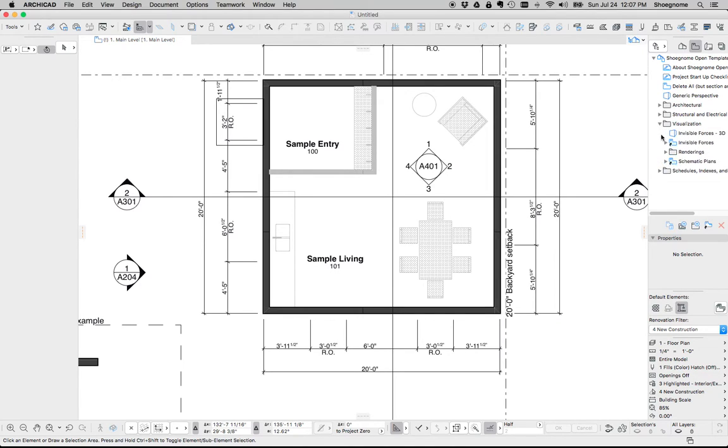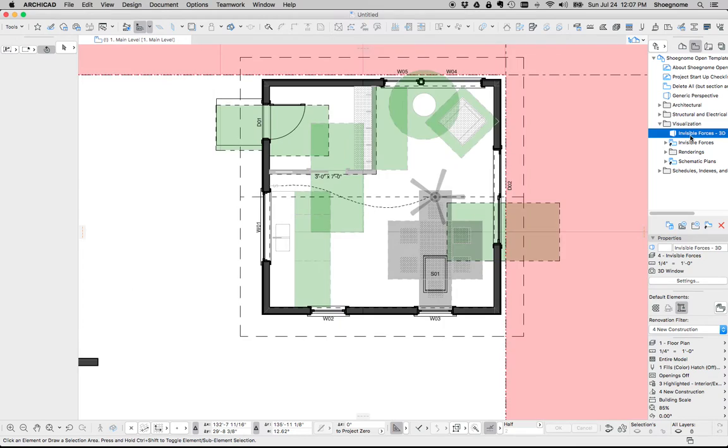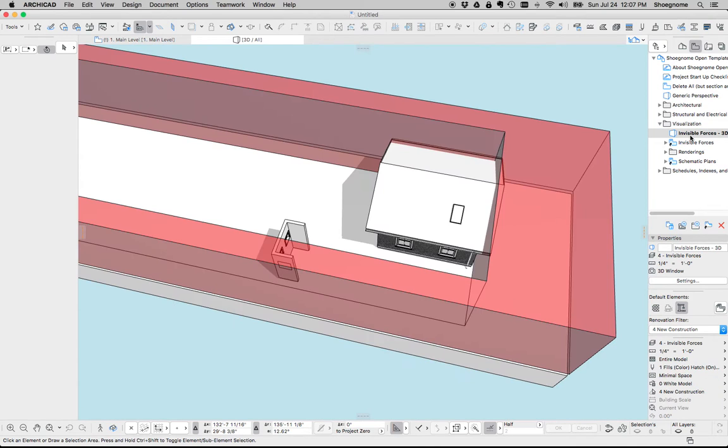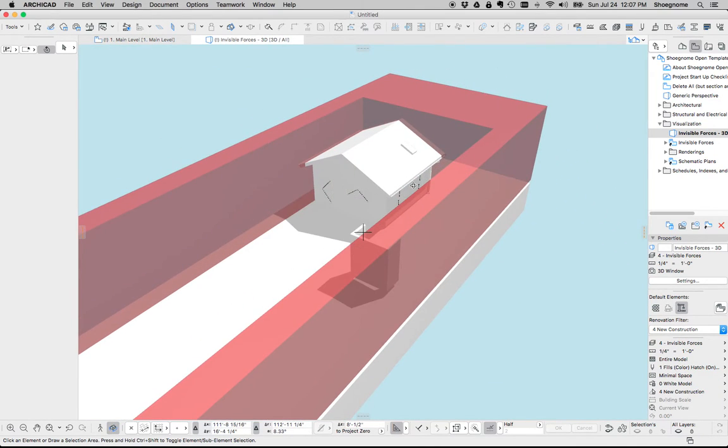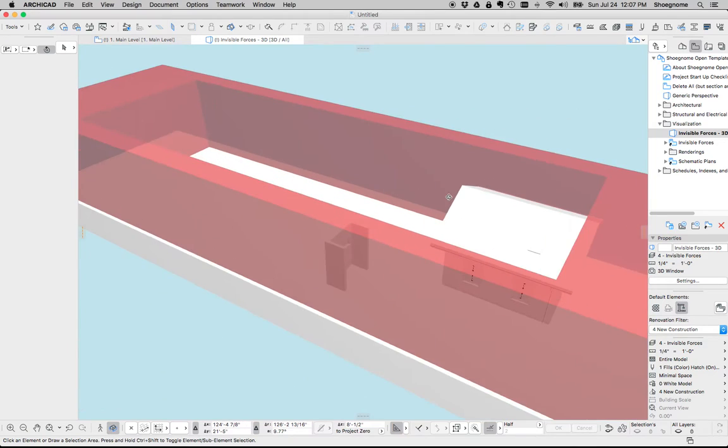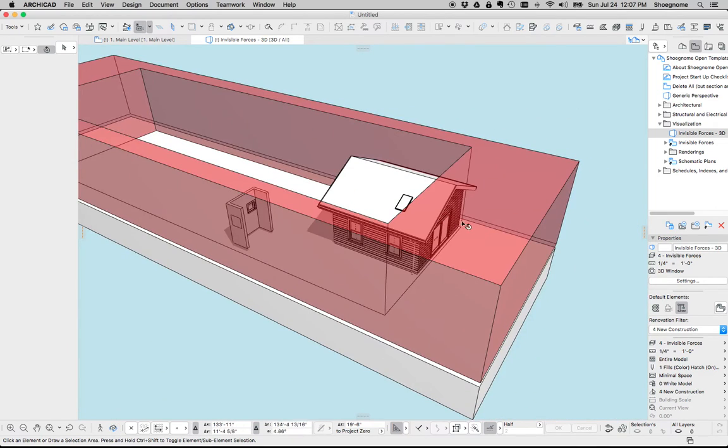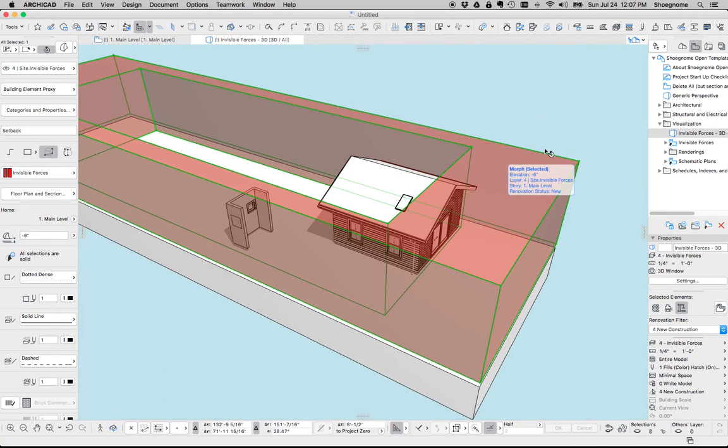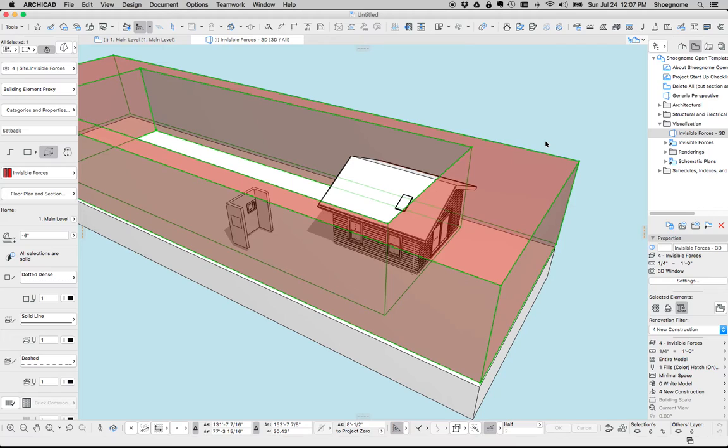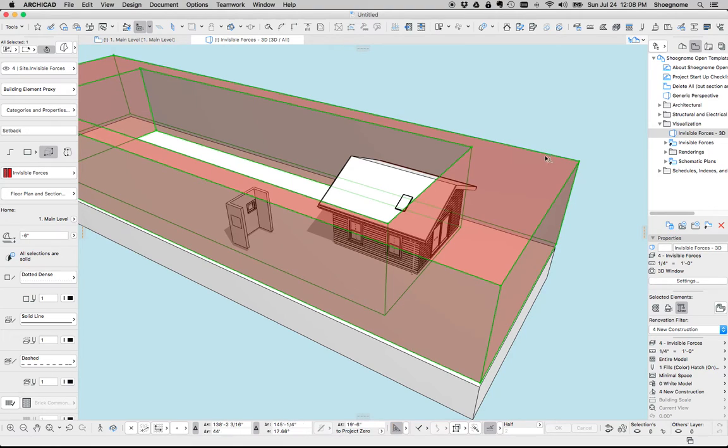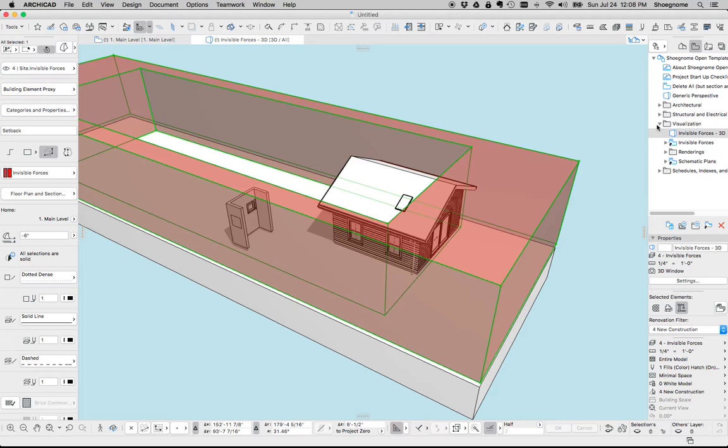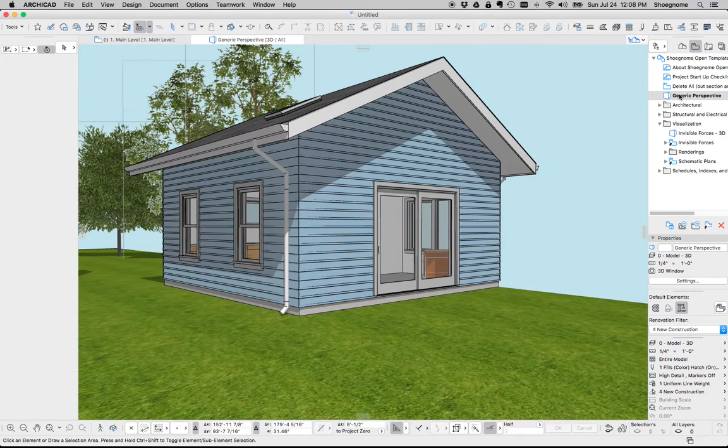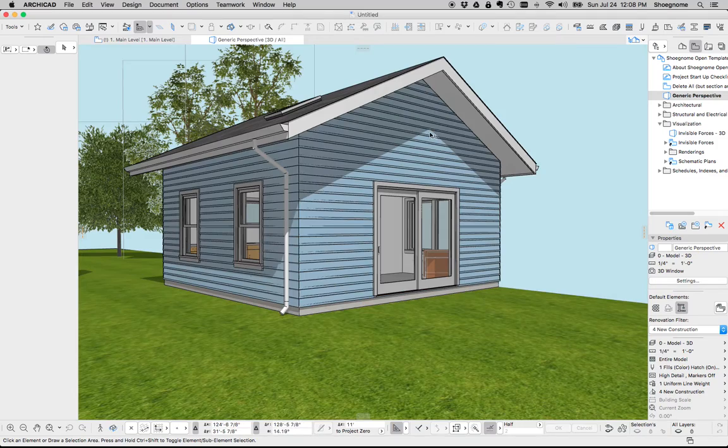Under visualization, I think this is something kind of cool. I've created one view, which is a white model. And the idea is you go through and model setbacks and other invisible forces which will inform your model design or your building design. So maybe it's a setback, maybe it's an important sun angle. Invisible stuff that you want to think about, remember, you drop it there. Here's a generic perspective to get you going.